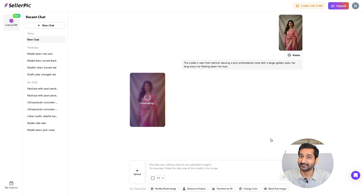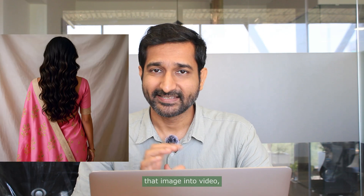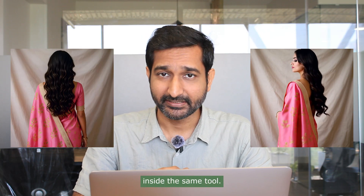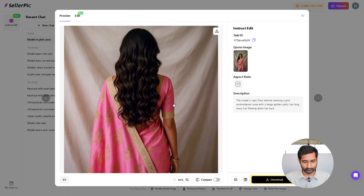In a few seconds the image will be ready. Here is the final result — looks pretty good, right? To convert that image into video, we have a feature inside the same tool. Just click on the image, and if you want to download it first you can.